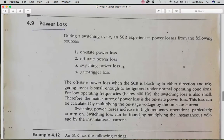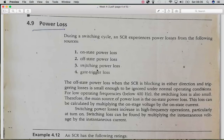Before the numericals, we need to understand that an SCR has four kinds of power losses: the on-state power loss in the forward bias condition, the off-state power loss in the reverse bias condition, the switching power loss when the SCR is switched on and off between states, and the gate trigger loss.